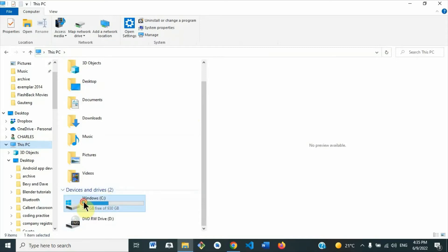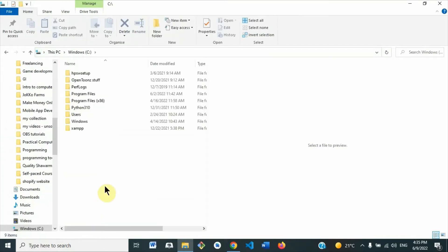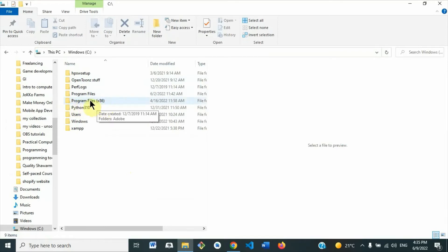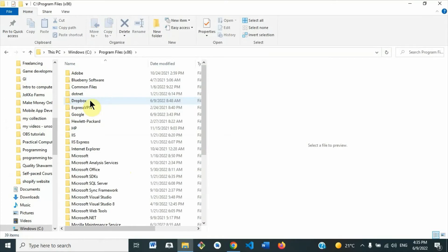Then when it opens, look for this folder Program Files x86, so open that one.